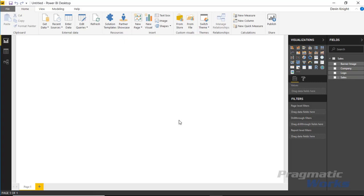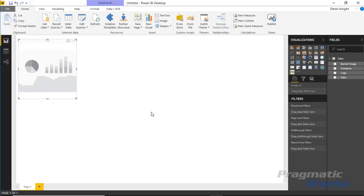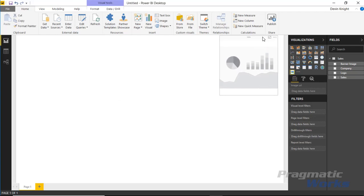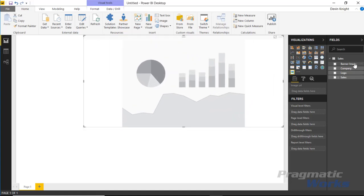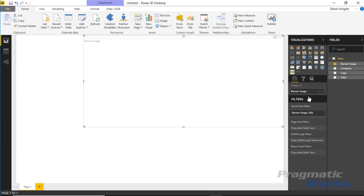We're going to bring it in twice. First, we'll create a banner image from our data. I'll select the banner image and bring it into the image URL section. After a few moments it will render our visual.